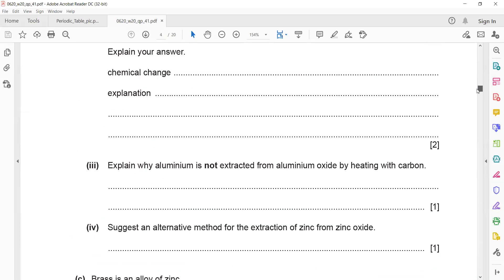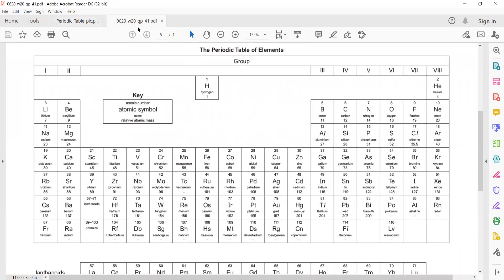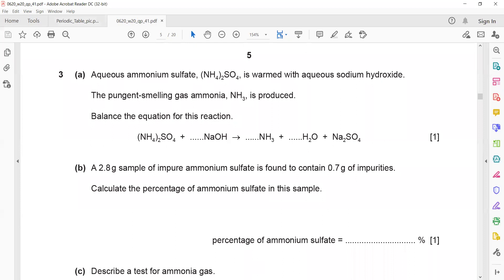Question 3 is about balancing an equation. We have to balance this equation: aqueous ammonium sulfate is warmed with sodium hydroxide, and the pungent-smelling gas ammonia is produced. When balancing, we start with oxygen, followed by hydrogen, and lastly other elements.